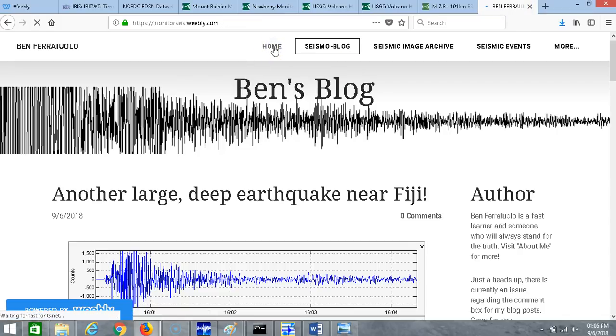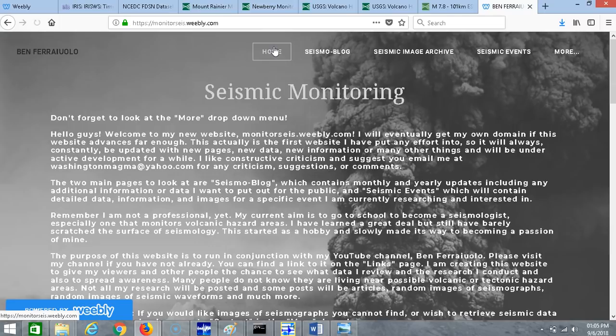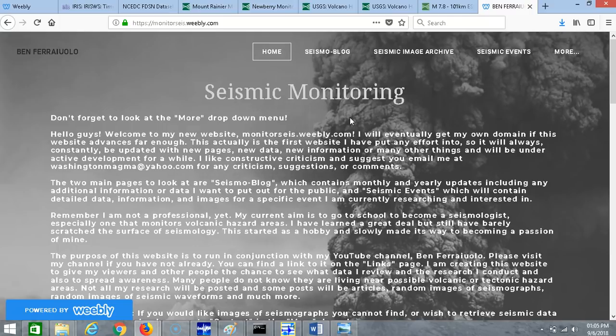Howdy there once again YouTube, my name is Ben Fraiolo and I am back once again. Please like, share, subscribe and click the bell if you like my videos and if you're interested in earthquakes and volcanoes.